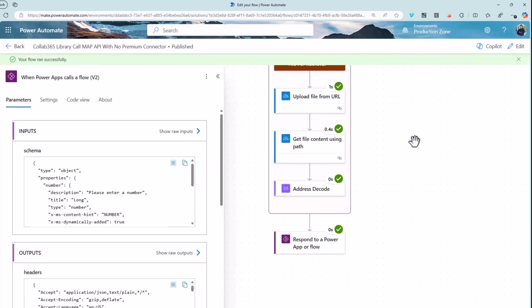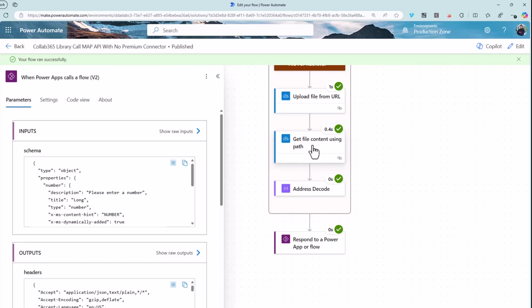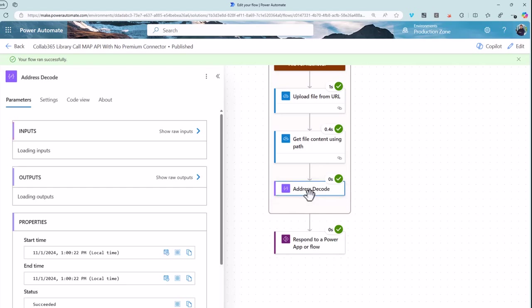So I've just put in some longitude and latitude information and I've used this action here. It's then effectively gone off to the API using this action and created me a file, and that file here I'm going to go and get the contents of. I have to do a little bit of decoding because of the way the file is formatted, but I'm then able to respond to the flow.